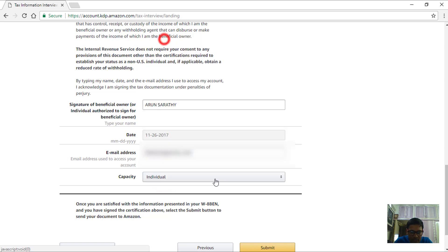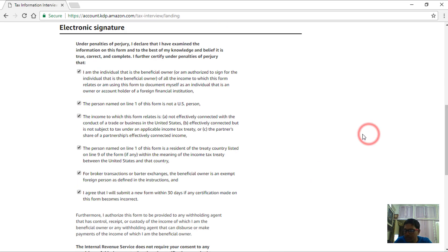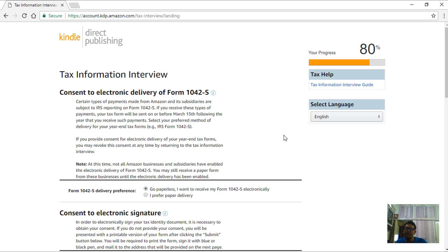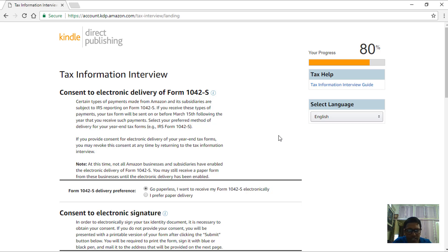Capacity here is an individual, submit. When we submit this form will be added to the KDP's approval team and they would go through the information and then get back to us. This might take just 24 hours but mostly sooner than that. That's all about updating the tax information, I hope you find this useful.